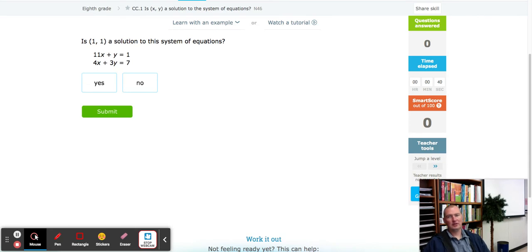Hello, this is Mr. Banner with another fabulous iExcel tutorial. Today we're working on iExcel CC1: is (x, y) a solution to the system of equations?